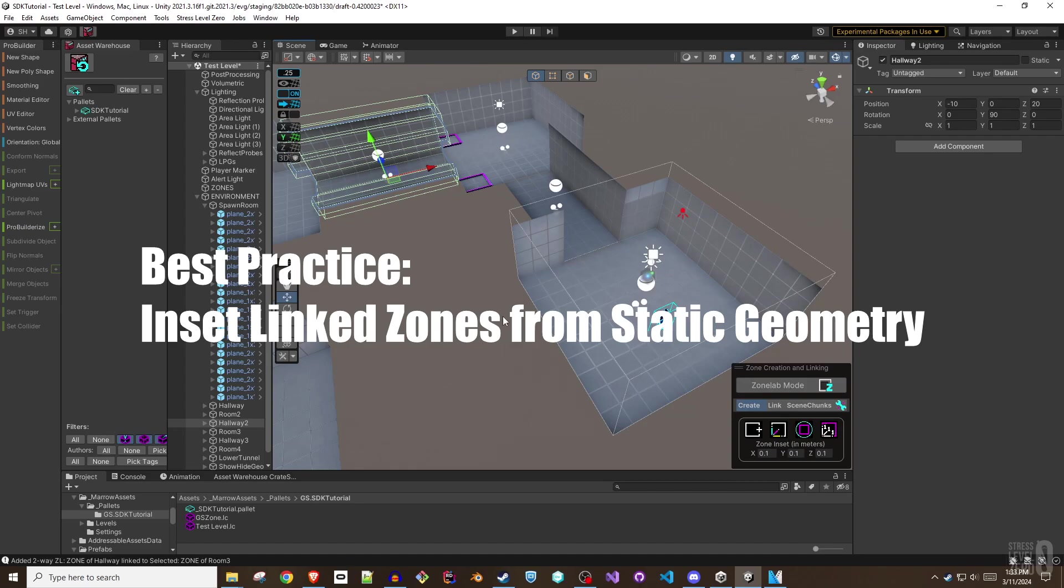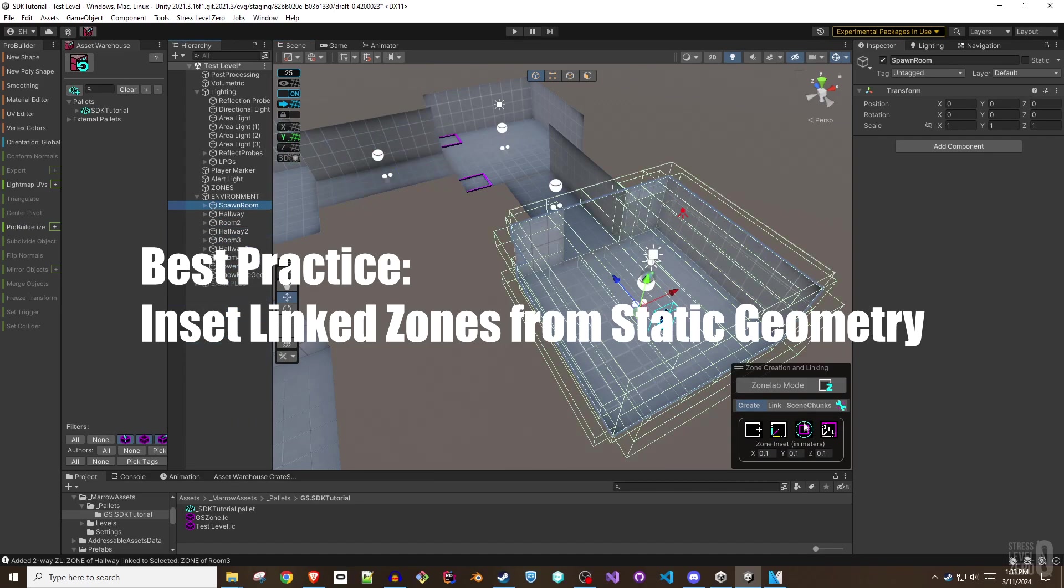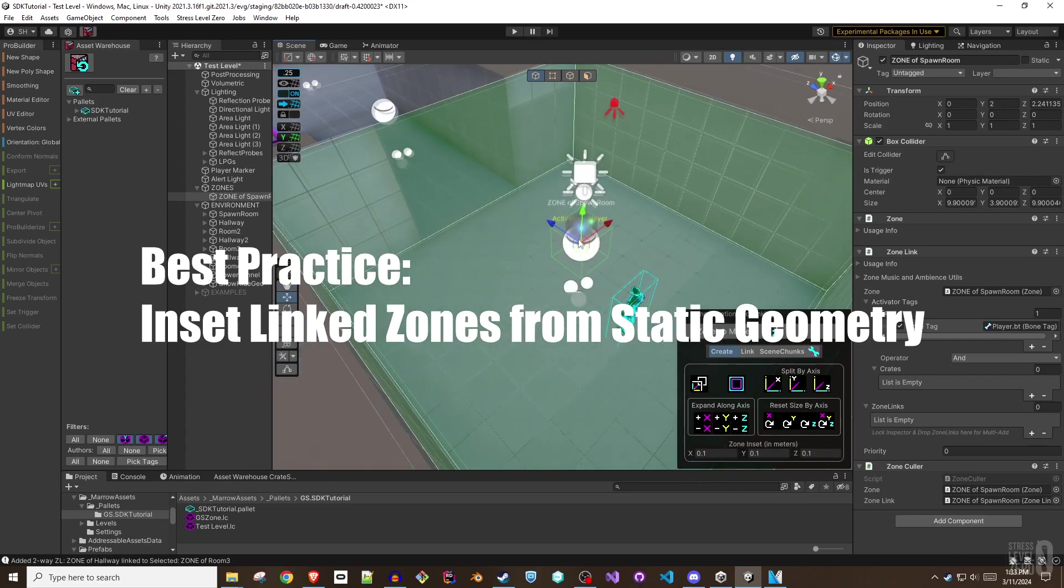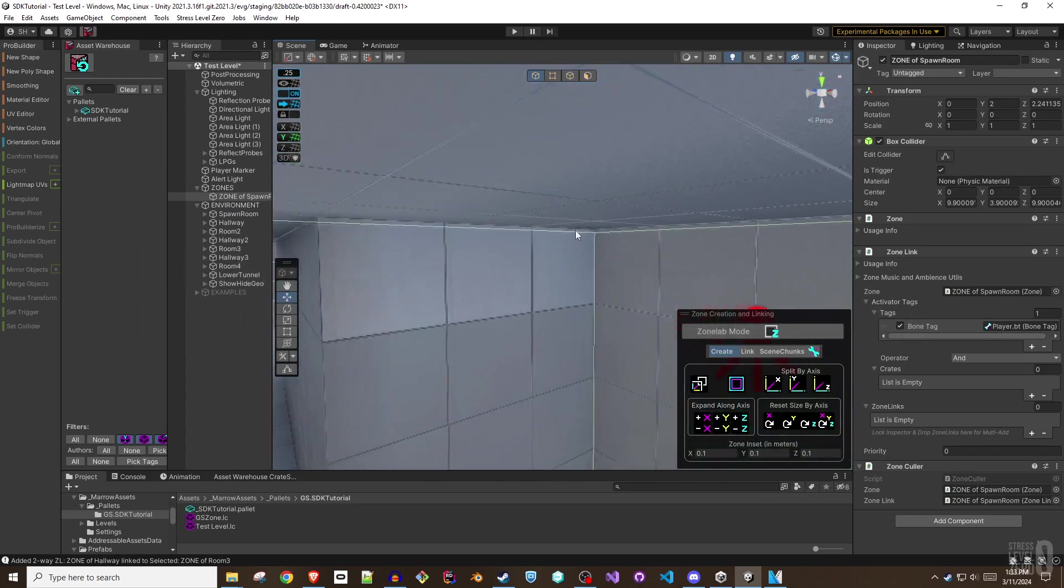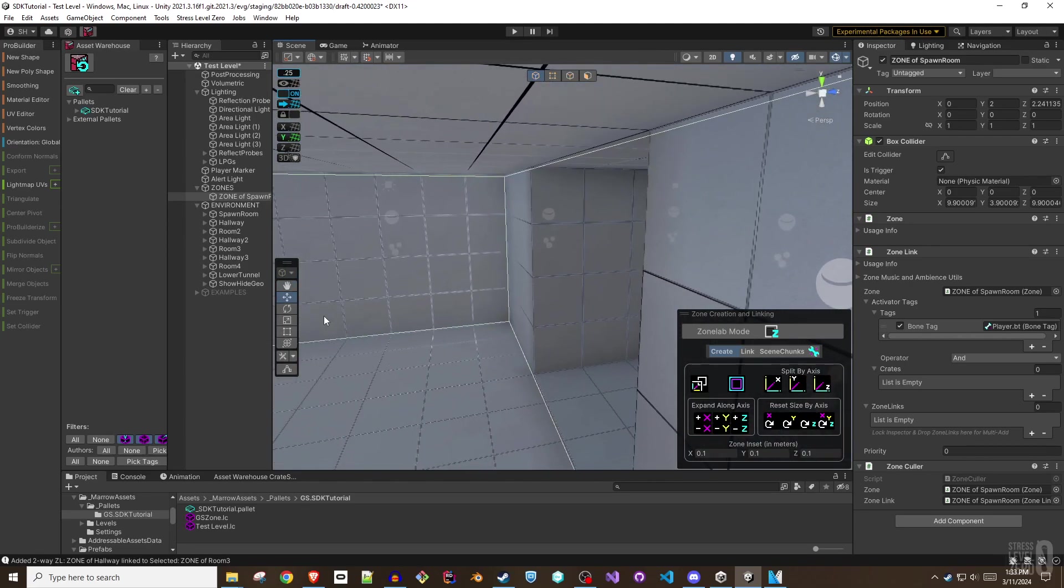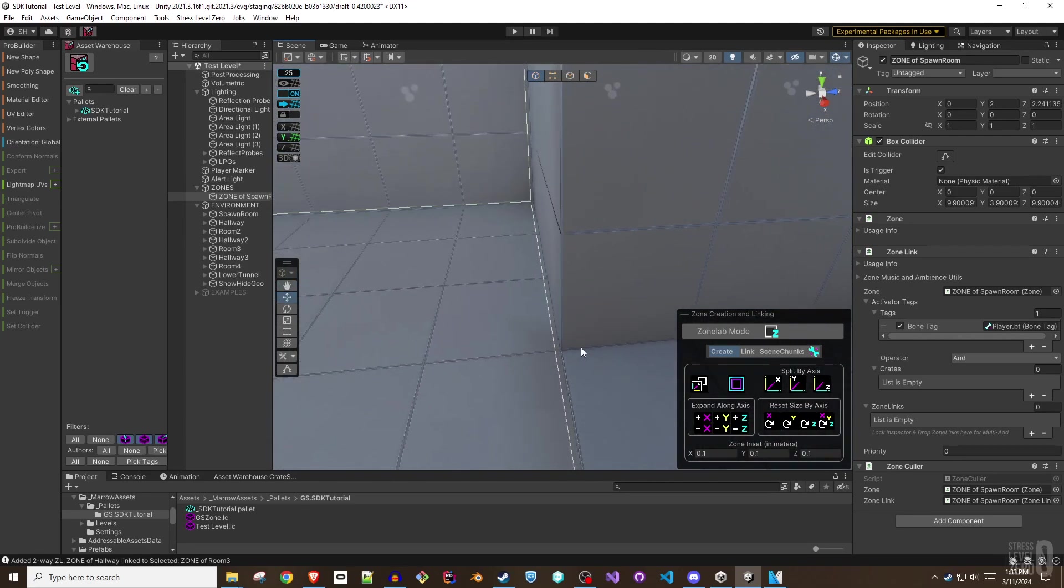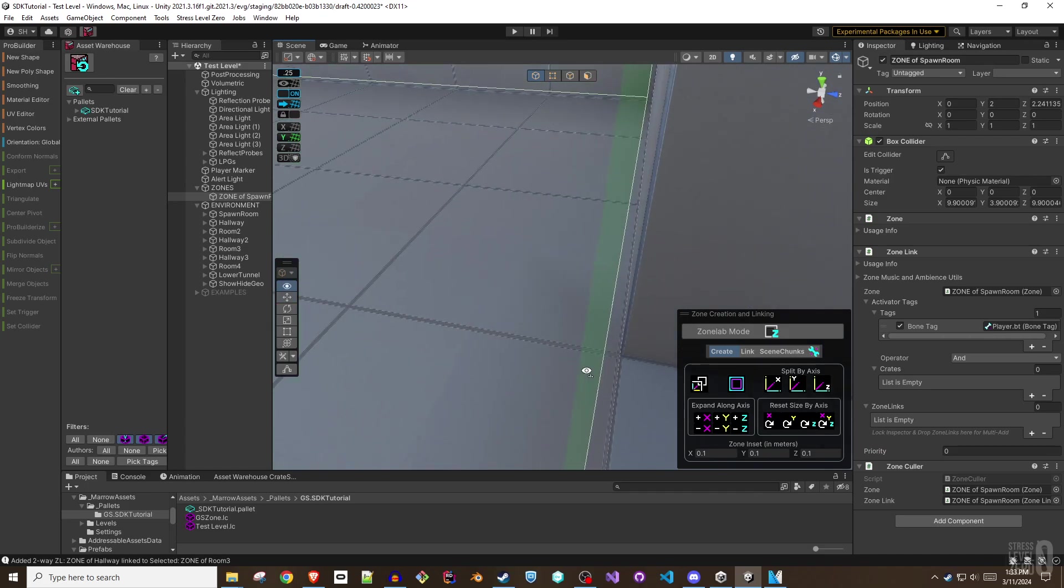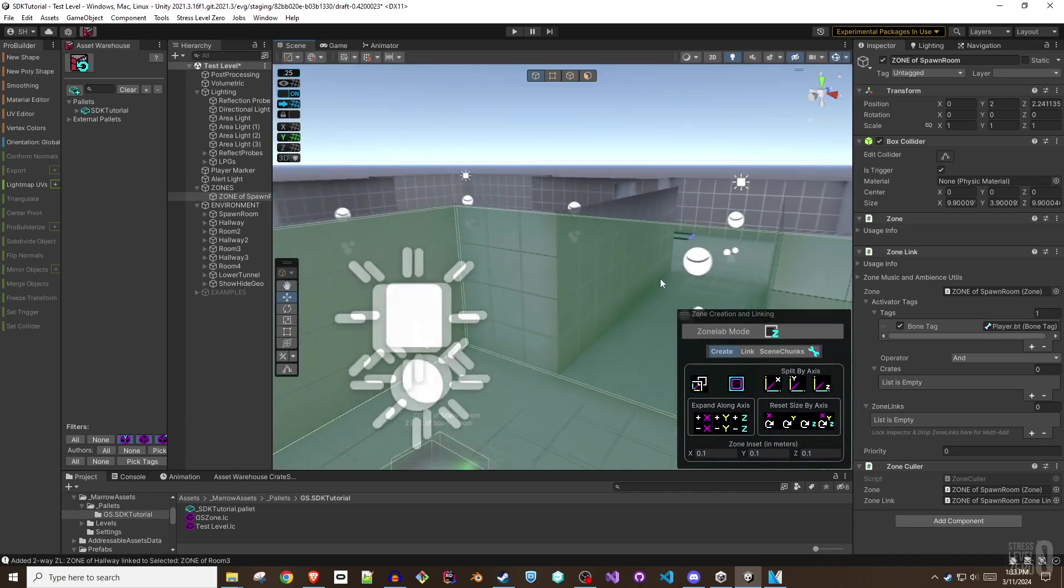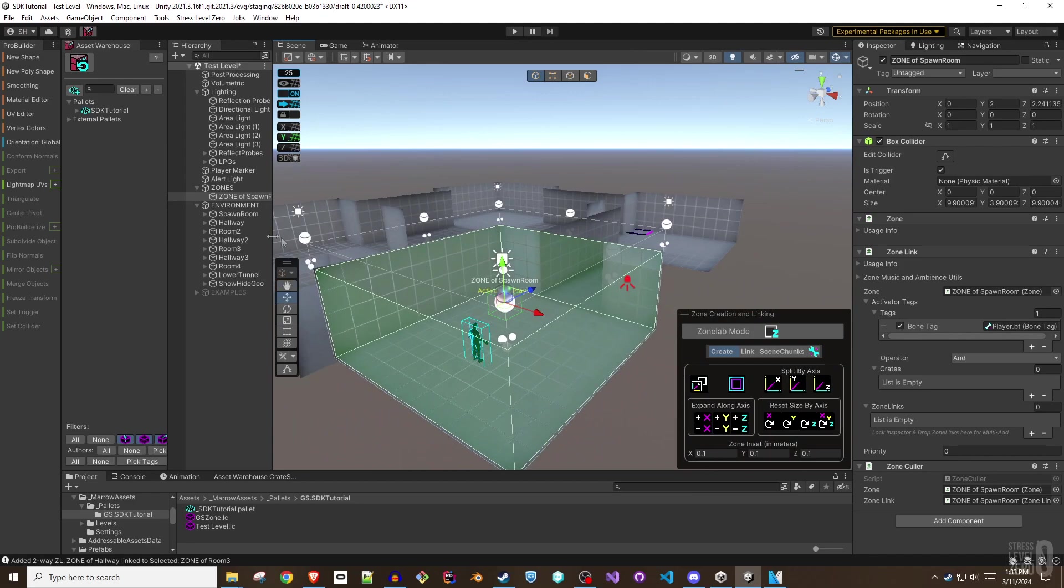Zones with zone links do not need to perfectly conform to the static geometry that envelops them, but having collider bounds of the zone link slightly inset from the geometry protects the trackers of the player or other entities from being hit through walls. One of the core functions of linked zones is to track all of the entities within. So if the bounds overlap, you run the risk of unintended enter and exit events occurring.